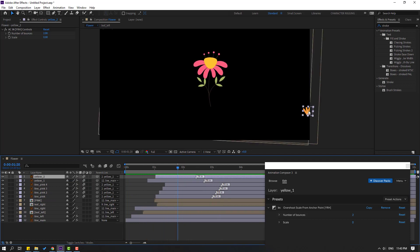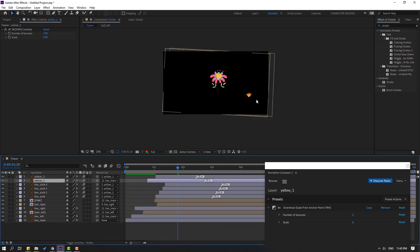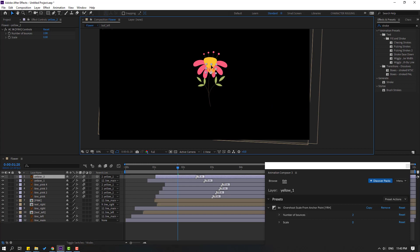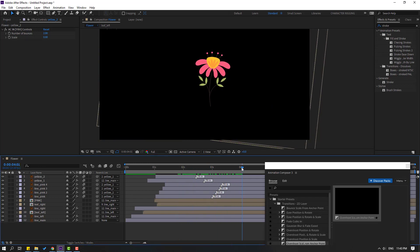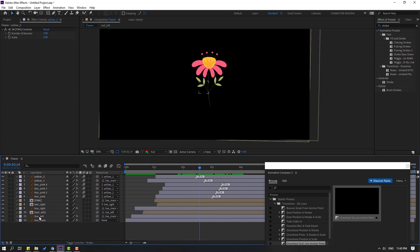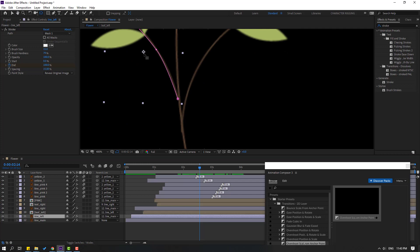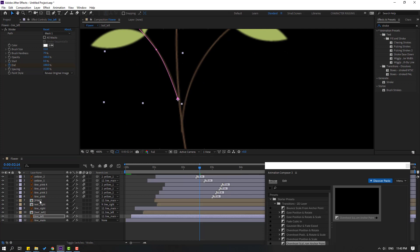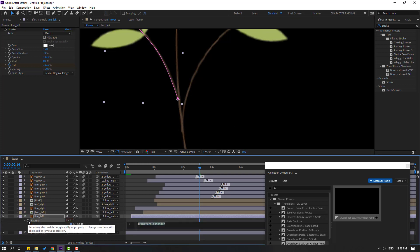Let's see which layer — okay, select this layer and move it inside here. Nice. Select 'line left', go to Pan Behind, move anchor point here, click the selection tool. Press Alt and hold, click this time icon again, write 'wiggle(1, 8)'.